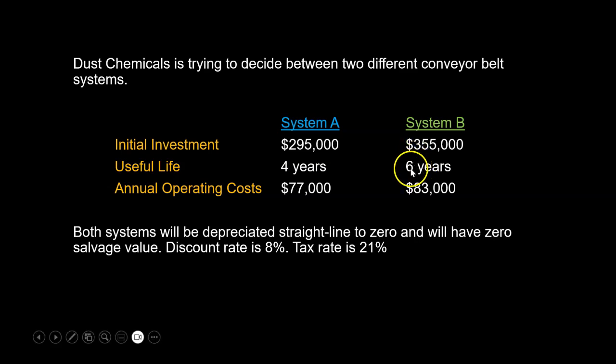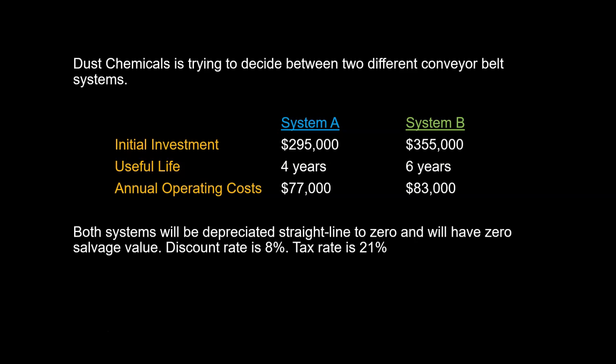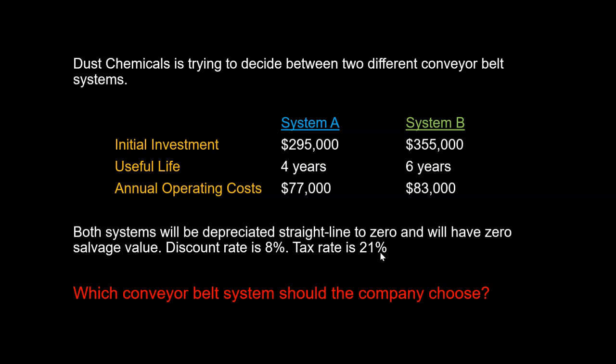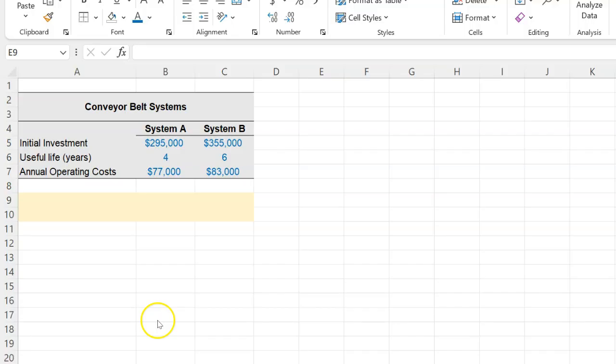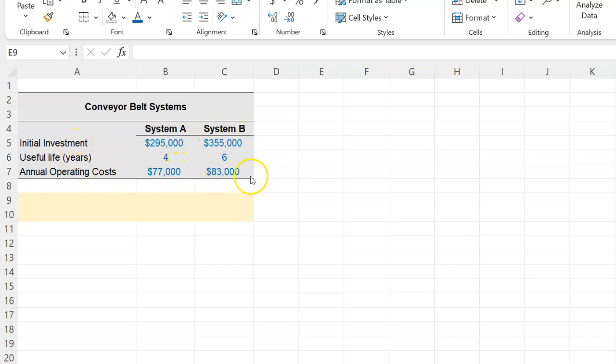Now both systems will be depreciated straight-line to zero and will have a zero salvage value. They'll essentially be scrapped. The discount rate is 8%, the tax rate is 21%, and you're being asked which conveyor belt system should the company choose. Now what I've done here is that I've translated all this information in Excel. Here's System A, here's System B, and here's all the information that is given to you.